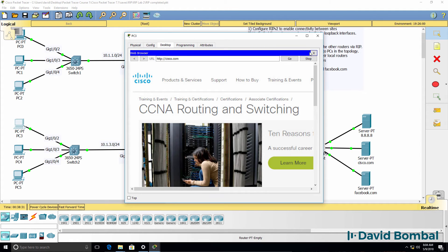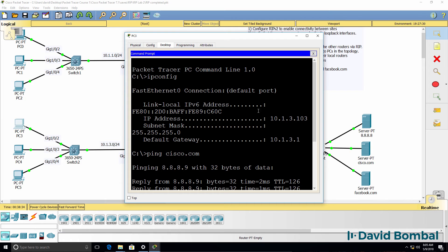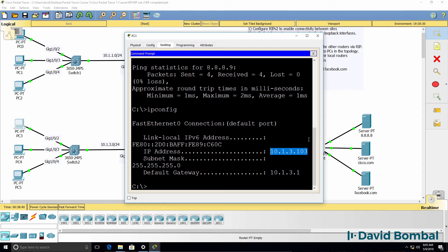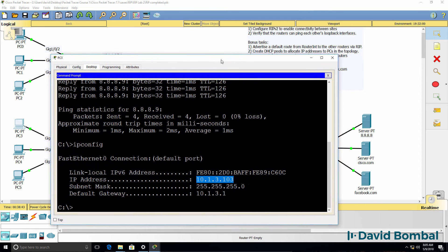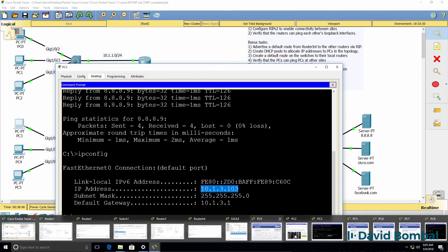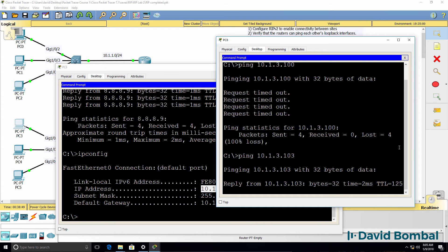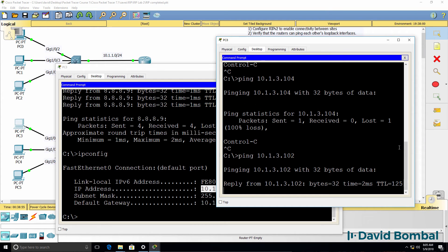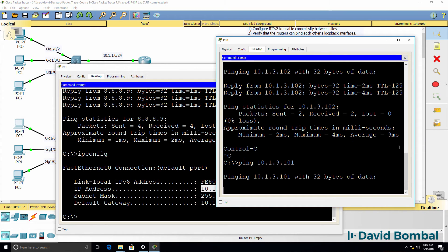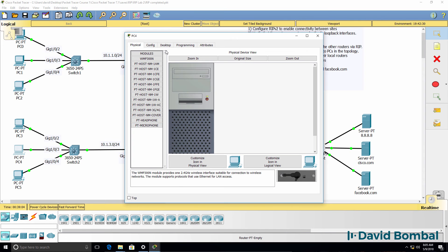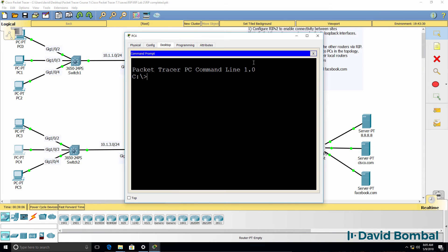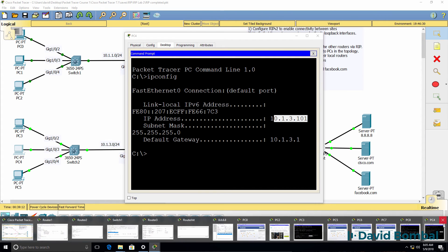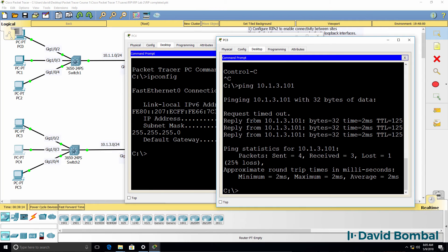PC3 has actually been given IP address 10.1.3.X. The exclusion range was set to 100, so we were pinging the wrong IP address. Trying a corrected address — that works. 10.1.3.101 is a valid IP address and the ping succeeded.